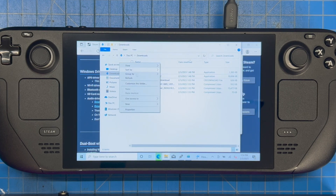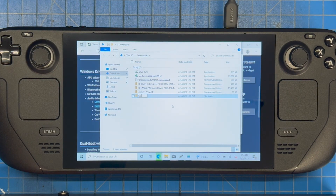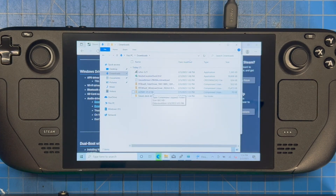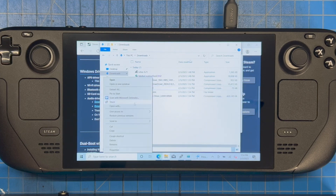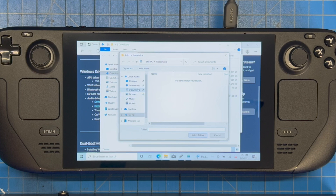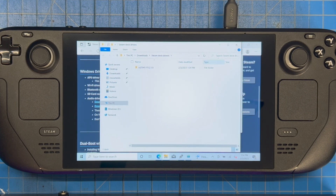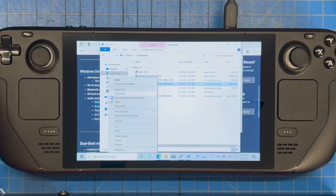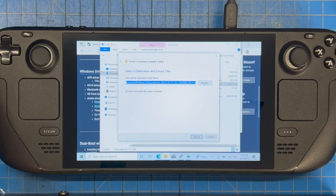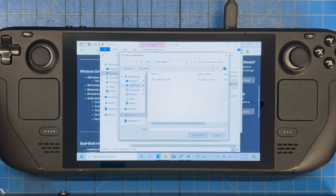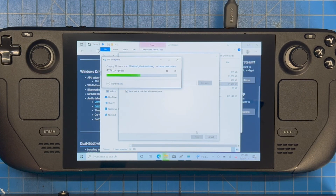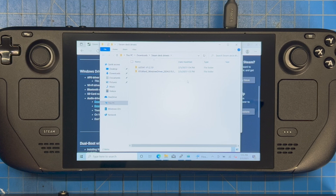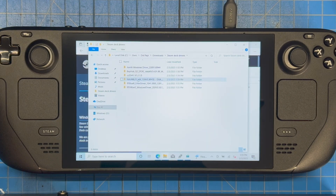While those download, go into your Downloads folder and create a new folder called 'Steam Deck Drivers.' Starting from the bottom of the list, right-click each downloaded file, select 'Extract All,' browse to the Steam Deck Drivers folder, and extract everything there. Repeat this for each driver file, working up the list. Once done, you'll have all six drivers in that folder.